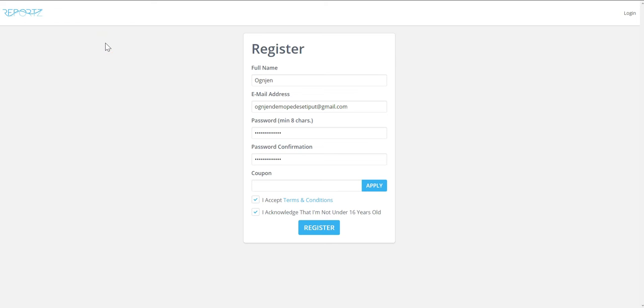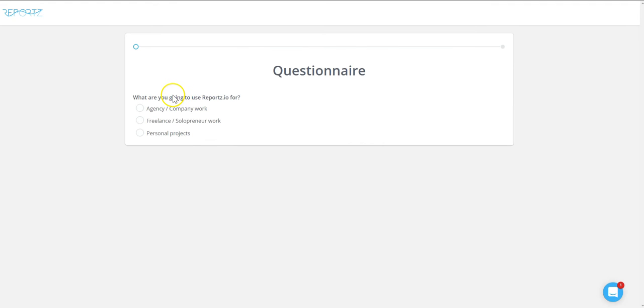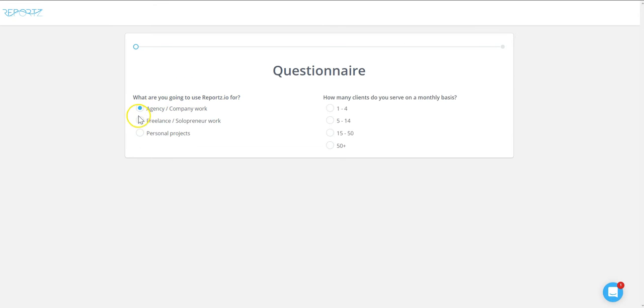Hey guys, what's up? Ognian from Reports here. Let's help you create your wonderful looking dashboard with Reports under three minutes. So let's just register with a new account, and our first step is to fill this little questionnaire.